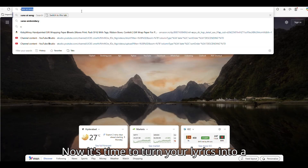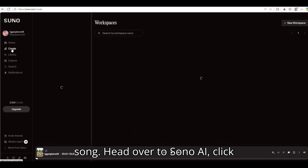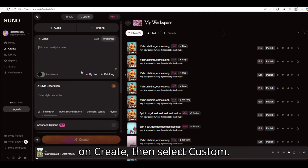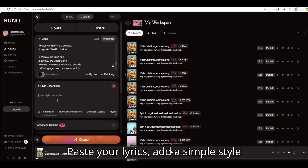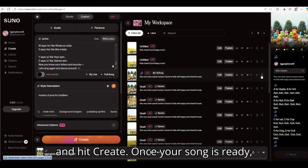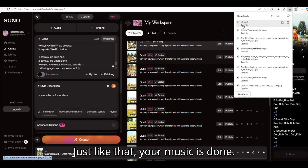Step 2: Create a song using lyrics. Now it's time to turn your lyrics into a song. Head over to Suno AI, click on Create, then select Custom. Paste your lyrics, add a simple style description like 'Nursery Rhyme for Toddlers,' and hit Create. Once your song is ready, click the three dots and download the MP3. Just like that, your music is done.